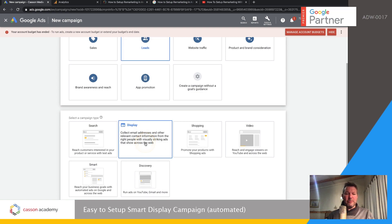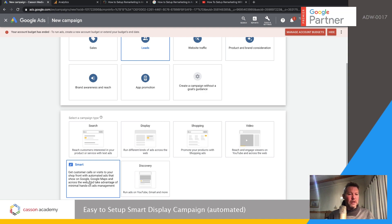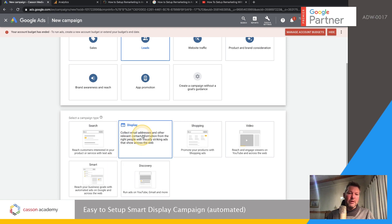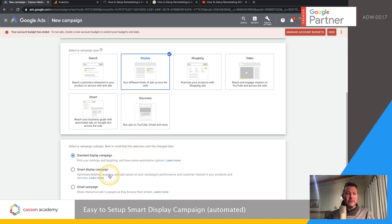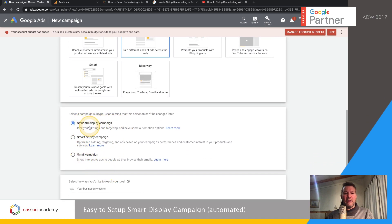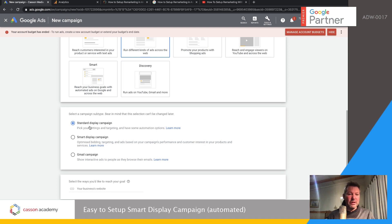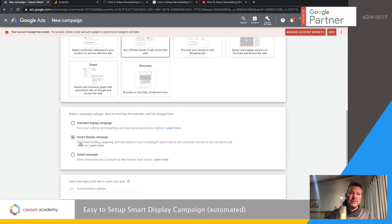Then we go down and choose the display option. Be careful — there is a little smart option right down in the corner, but this is not a smart display campaign. It's just a smart automated campaign that's not very smart at all. We're going to go to the display option, choose display, and it drops down to the next section. You can see there is the standard display campaign where you have to choose your audiences, but in this case we want to do something fast and automated, so we're going to choose smart display campaign. Google is going to optimize the bidding and do the targeting.